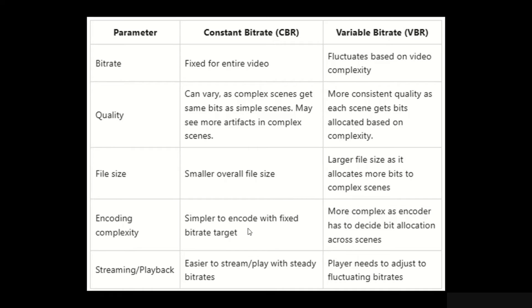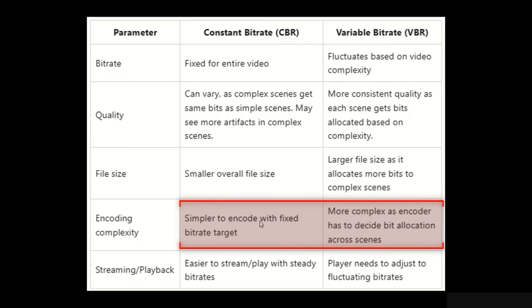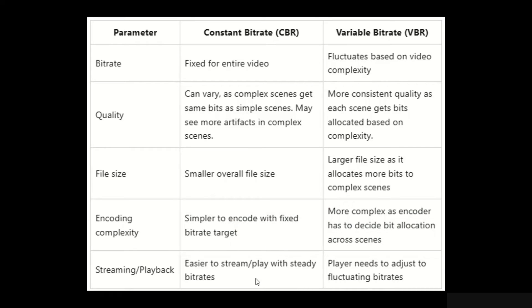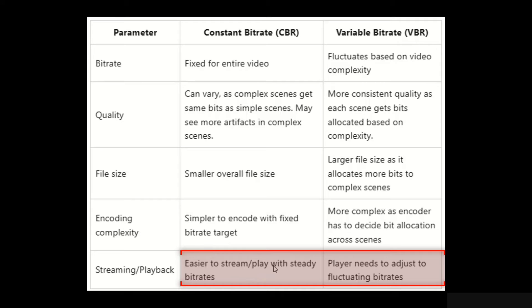In encoding complexity, we can see that VBR is more complex. Lastly, in terms of player, most of the media players easily play the CBR files as compared to VBR files.